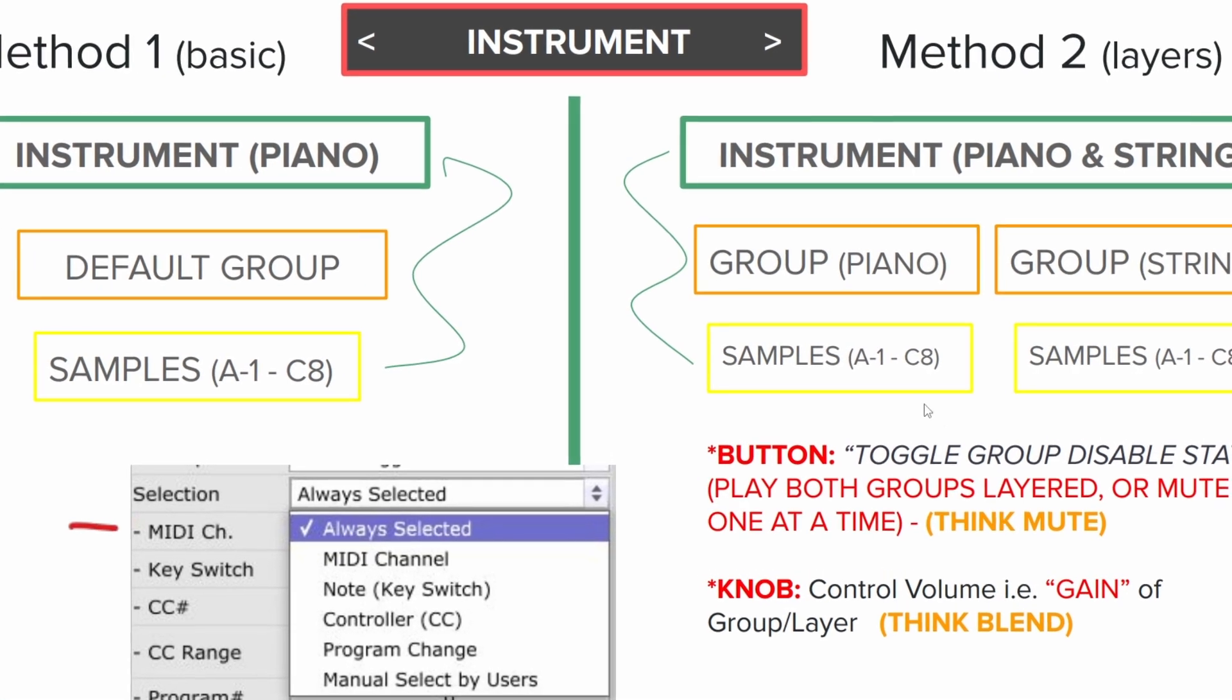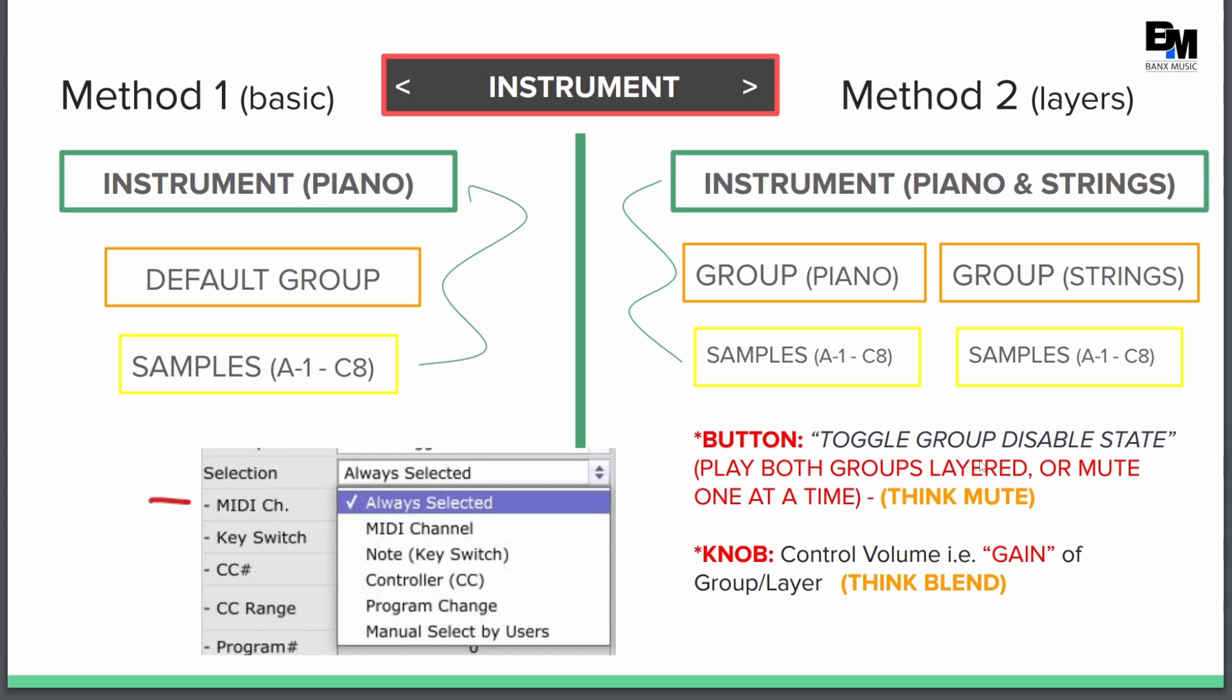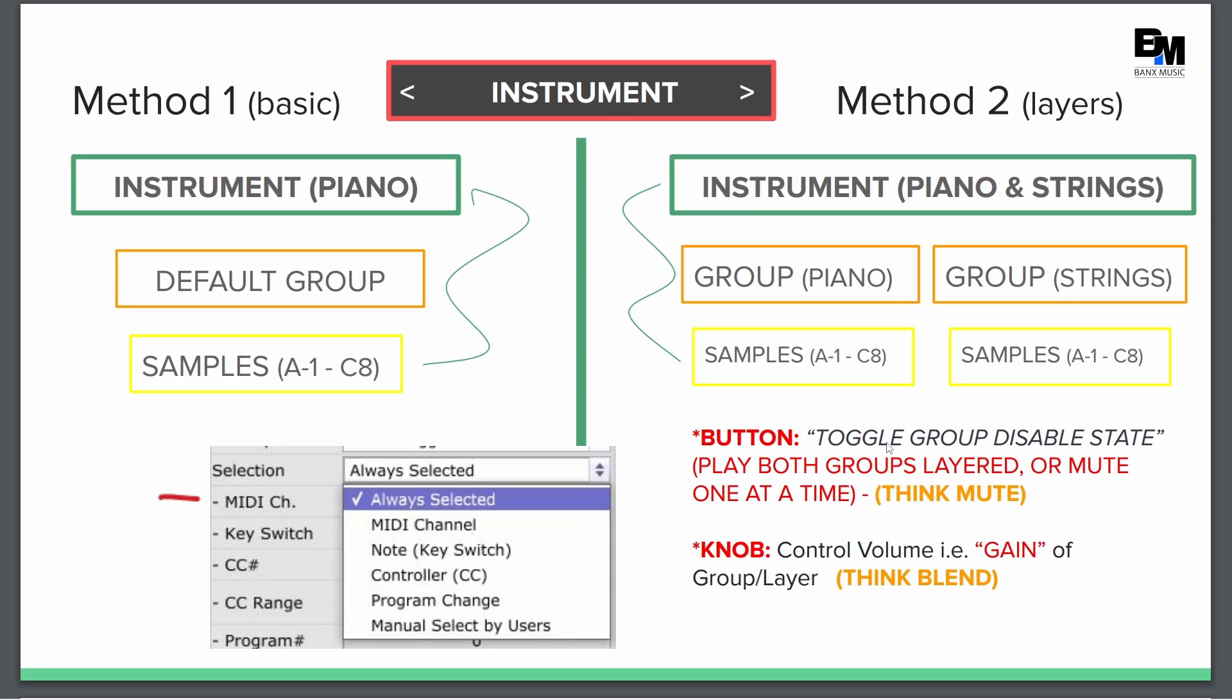The beauty is now I can add a button to each group and I can control it using the toggle group disabled state. So when you go into Maze, you'll see this option for when you add buttons and that allows me to mute. So if I just wanted to only hear the piano, I can have a button that controls the state of the strings group and it'll mute it out.